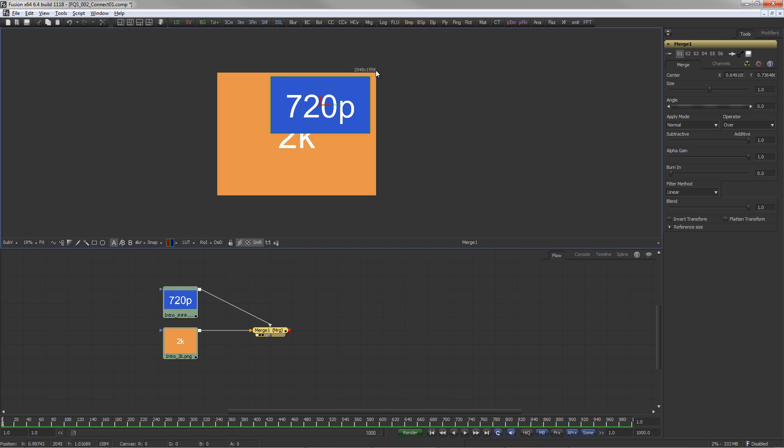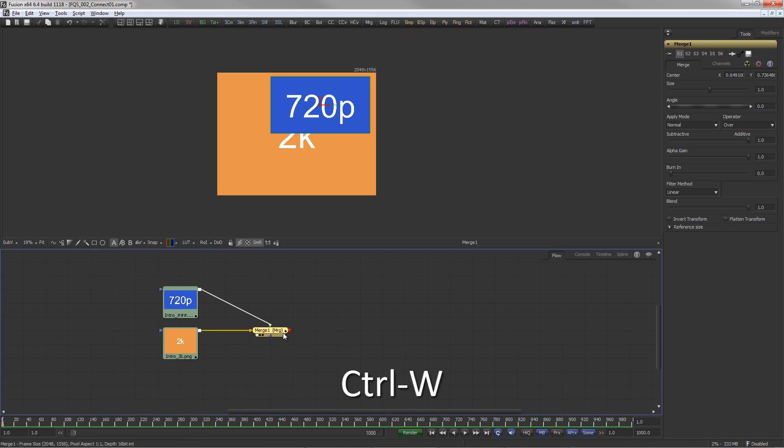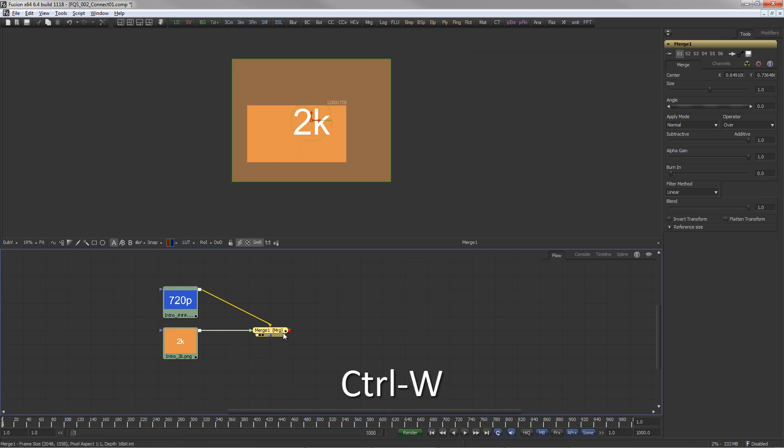If foreground and background input are swapped by pressing Ctrl-W, the merge now produces a 720p image and the 2K image sits on top of that.